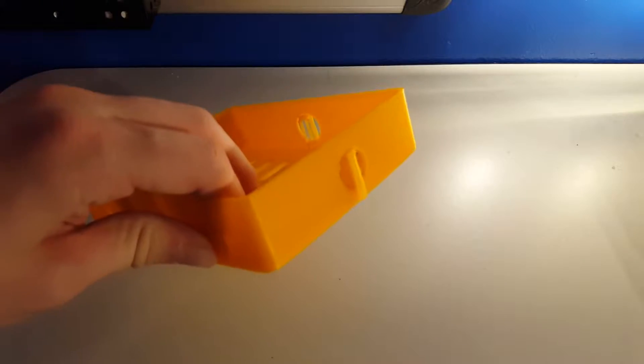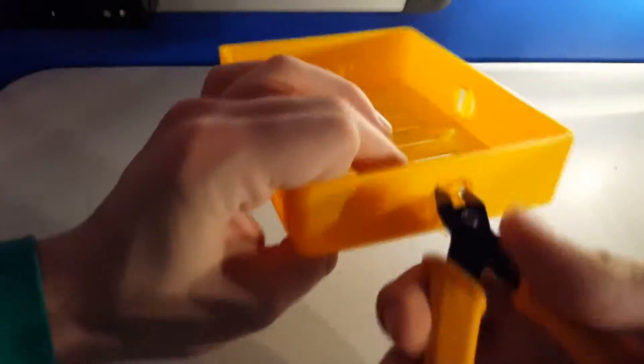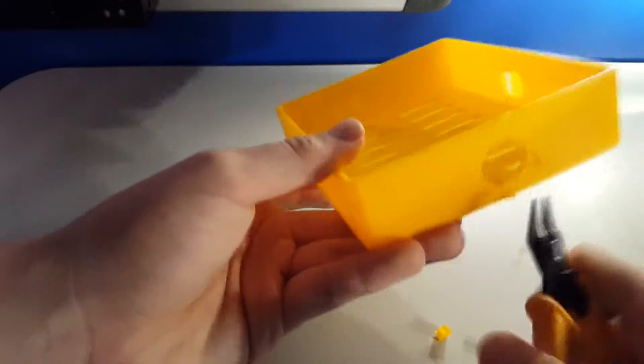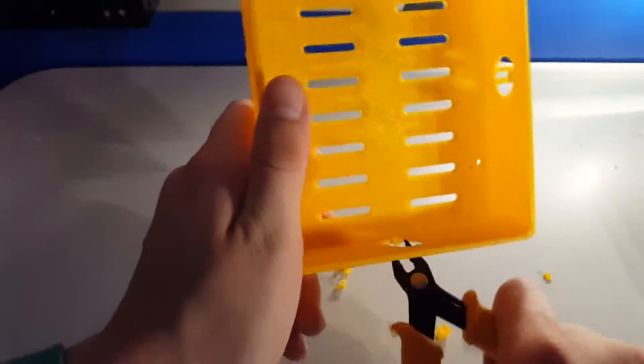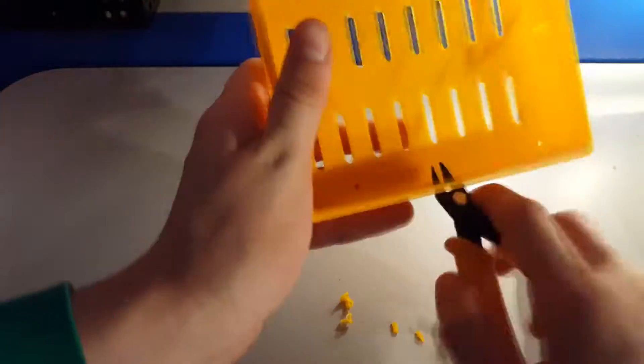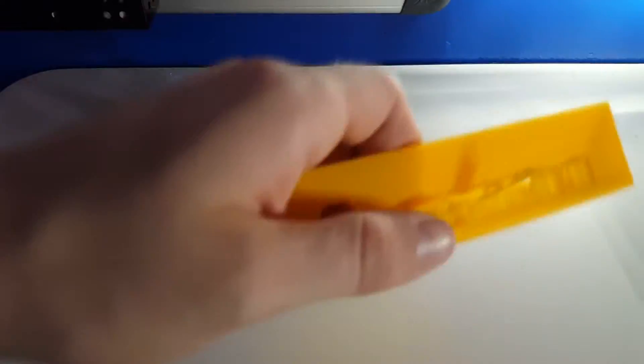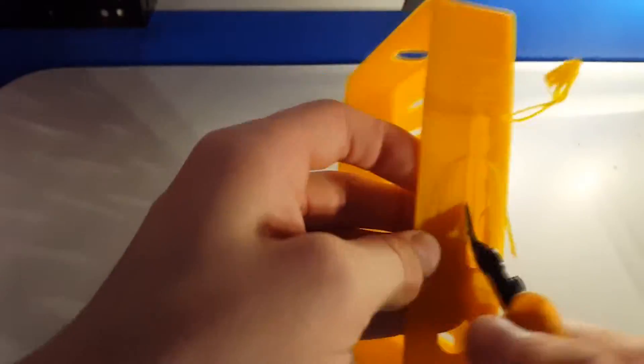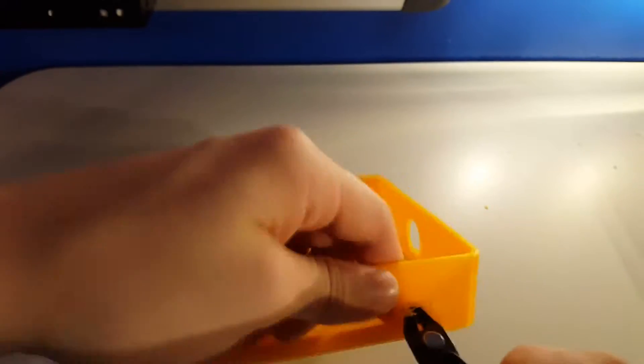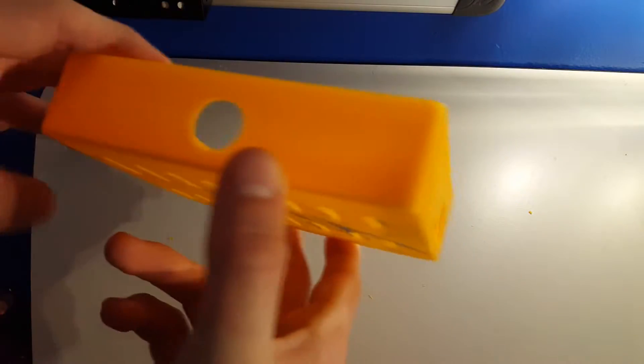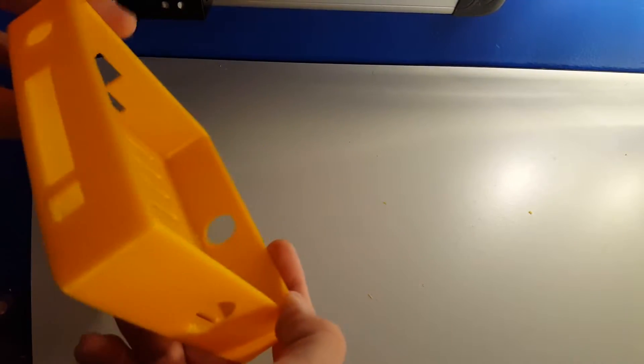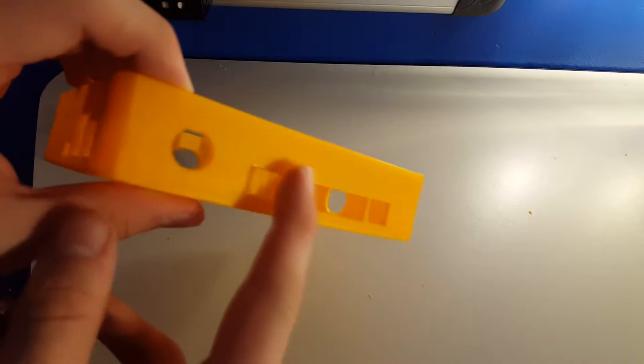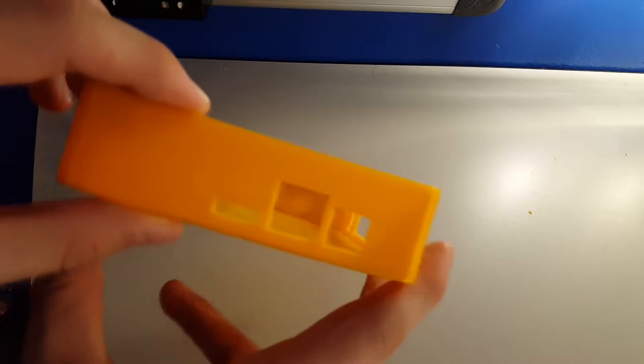Now I need to remove the printed supports off of the print. The support material was being stubborn so I removed the rest off camera. This can usually be avoided by printing at a slightly lower temperature.